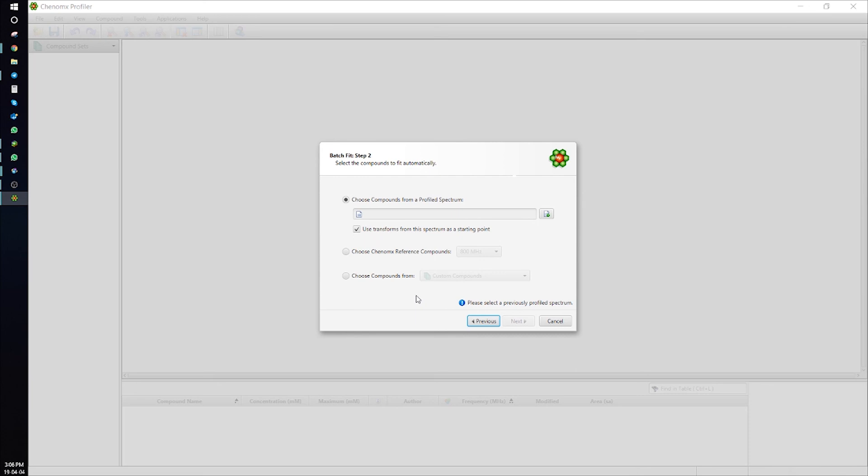Next, after selecting the spectra, identify the compound you would like to have fit. You can either choose compounds from a profiled spectra, from the Library Manager, or from Konomics Reference Compounds.